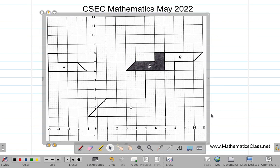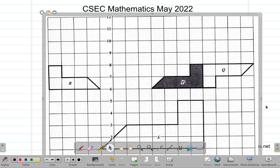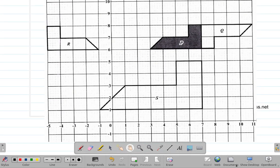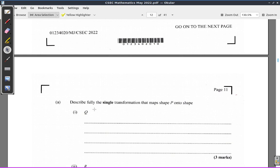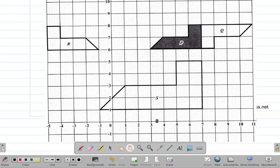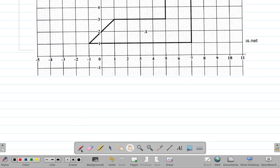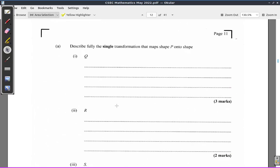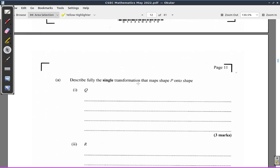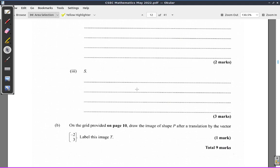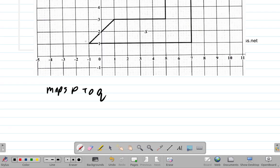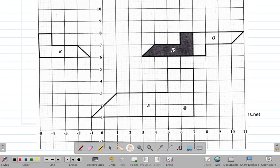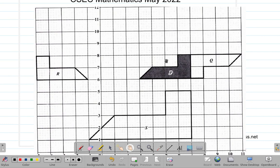We have ours created right here. We want to map P onto Q — that's the single transformation that maps P to Q. They want us to explain it out in English, maybe adding a few numbers. Once you see the lines they give you, there's some explanation to do. How did P get onto Q? That's the question.